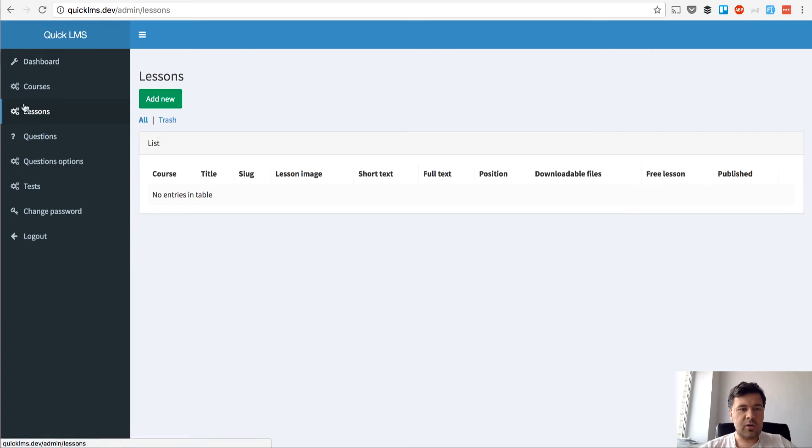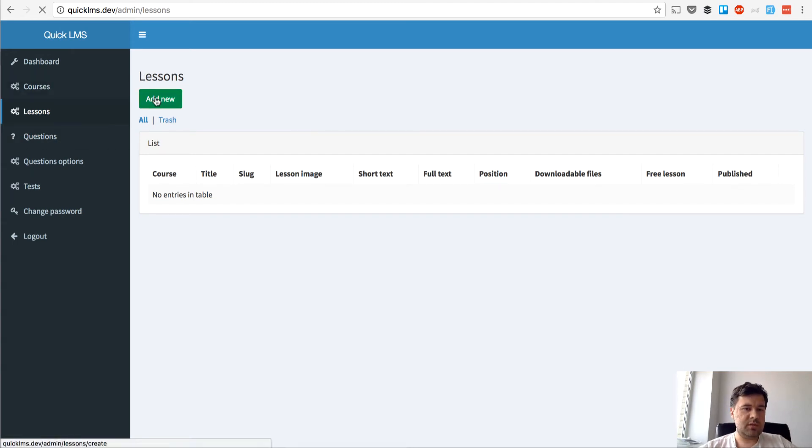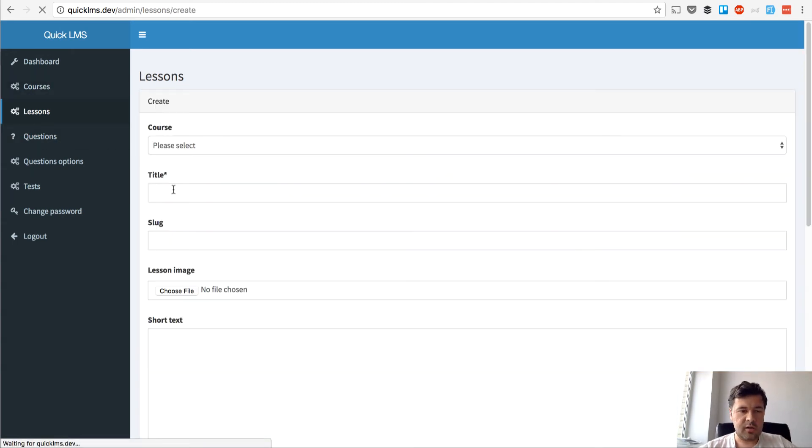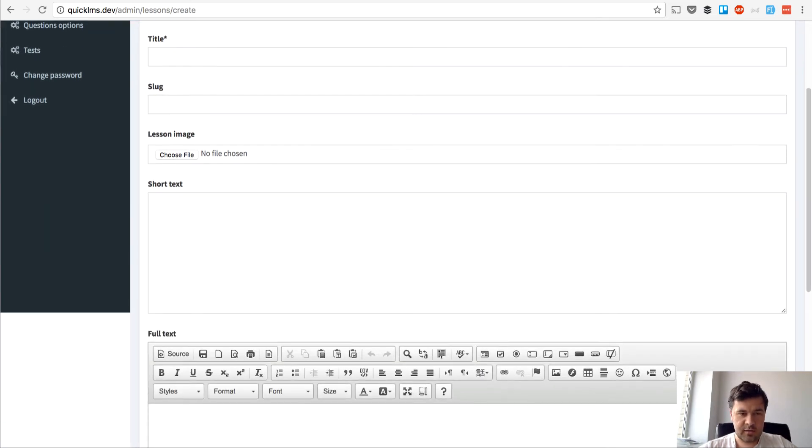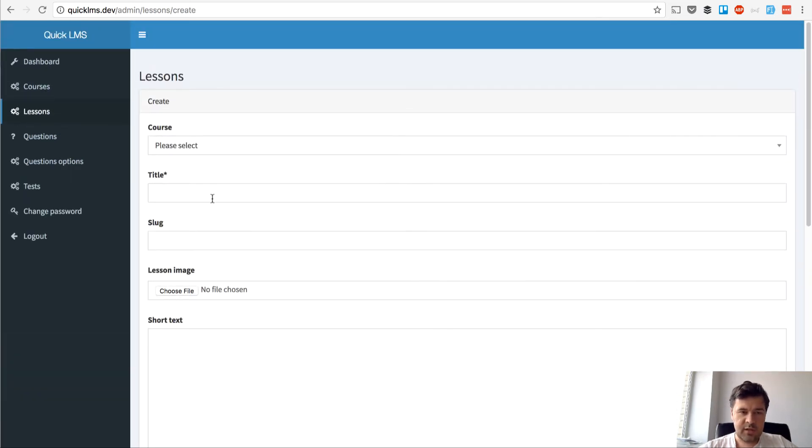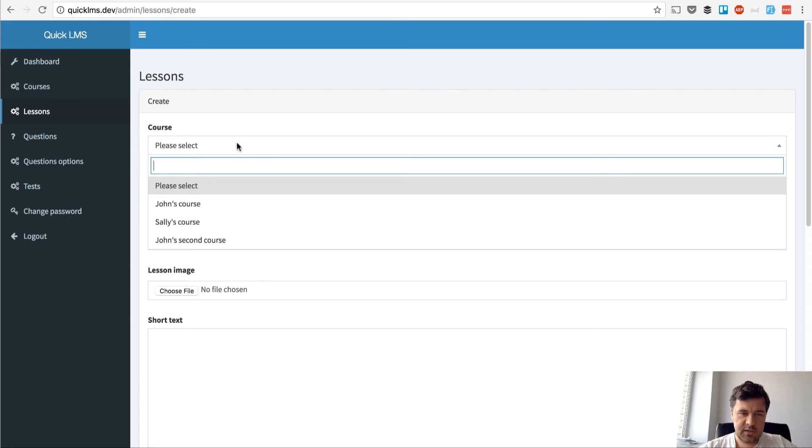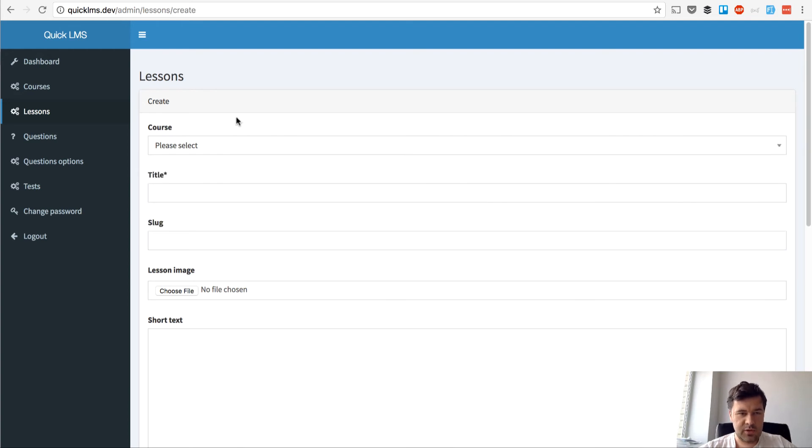For now lessons are in a separate menu item, a separate CRUD and we will change that a little later but for now what we want to do is check if we need to change anything in adding the lesson. So first thing I notice is I can choose course and I can access courses by other teachers which I don't really want, only administrator can do that.